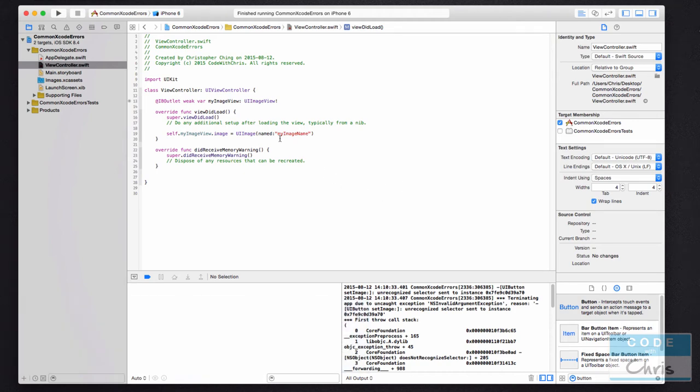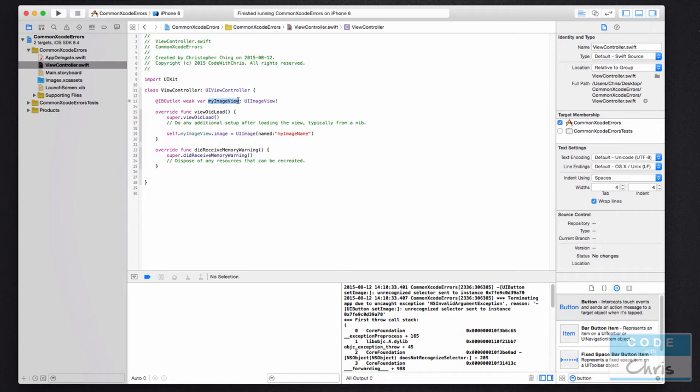So let me first go through the code that I have here. I have an IBOutlet which is an image view and it's called my image view. So this property or this outlet is connected to a UIImageView element in my storyboard.